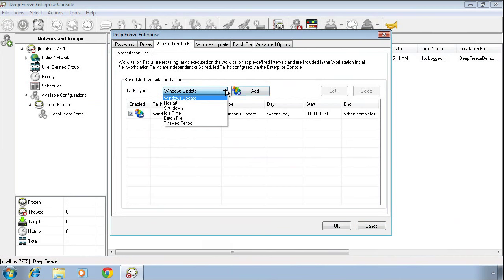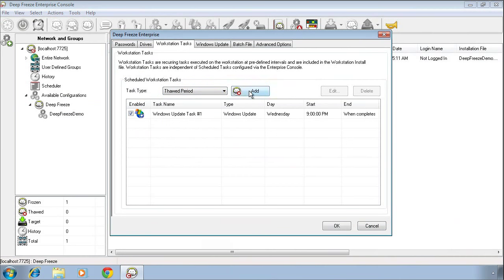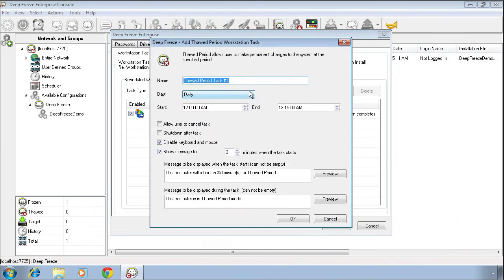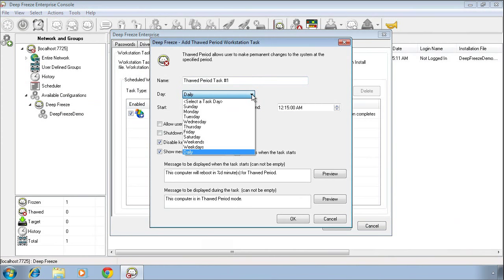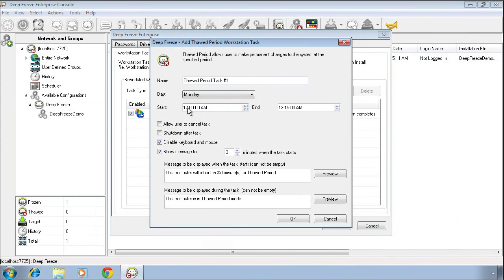The next maintenance-related task we have is a thawed period. What a thawed period allows you to do is place your DeepFreeze computers into a thawed state, or an unprotected state, for a specific duration of time. Again, we can select which day or days we want the task to run on, what time we want the computer to be put into a thawed state. Maybe select 10 p.m. this time, and how long we want it to remain in that thawed state, perhaps until 2 a.m. for a total period of 4 hours.